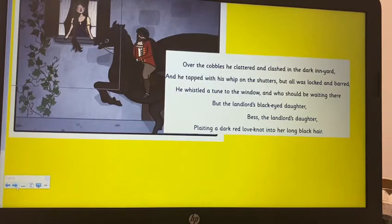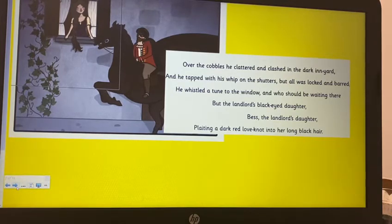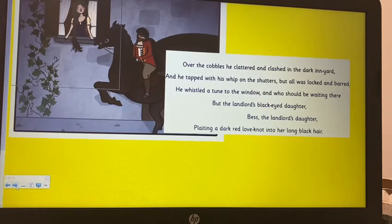The part we're going to be writing about today is just this bit I've got on the screen here. We don't want you to go all the way to the end and write everything — we just want you to write about this bit, where Bess first sees him. In the poem it says: 'Over the cobbles he clattered and clashed in the dark inn yard, and he tapped with his whip on the shutters but all was locked and barred.' We really want to expand it and make it interesting, focusing on the quality of our writing, not just rushing through and ending up with only four lines of a diary.